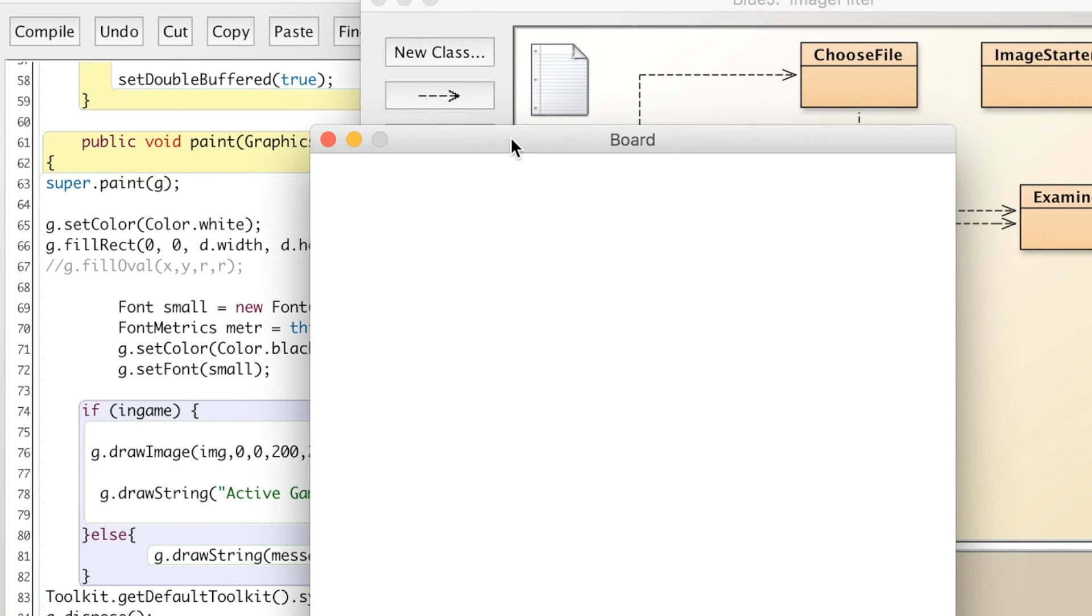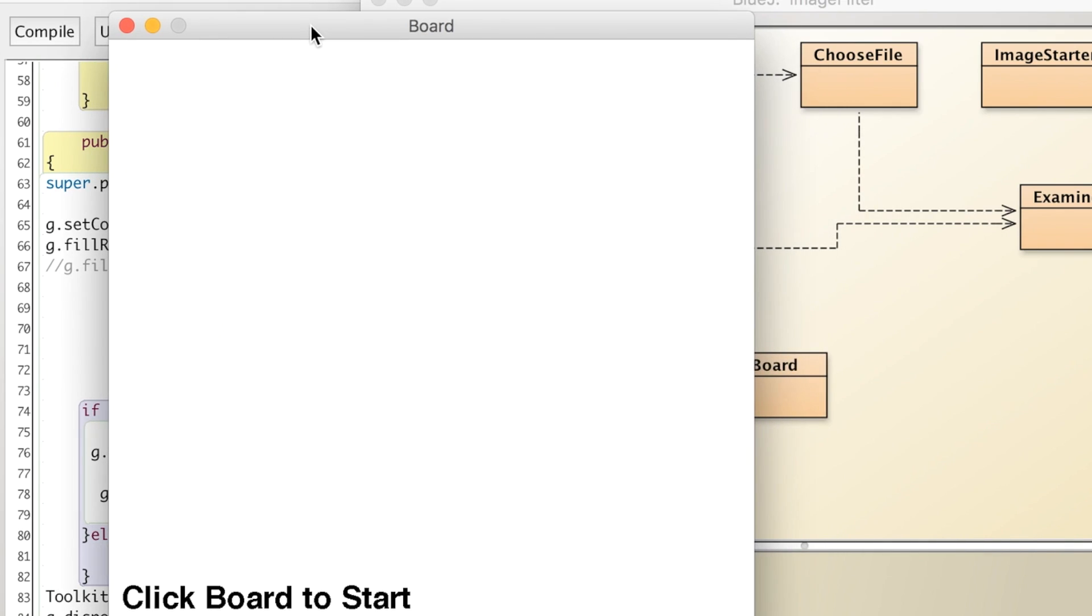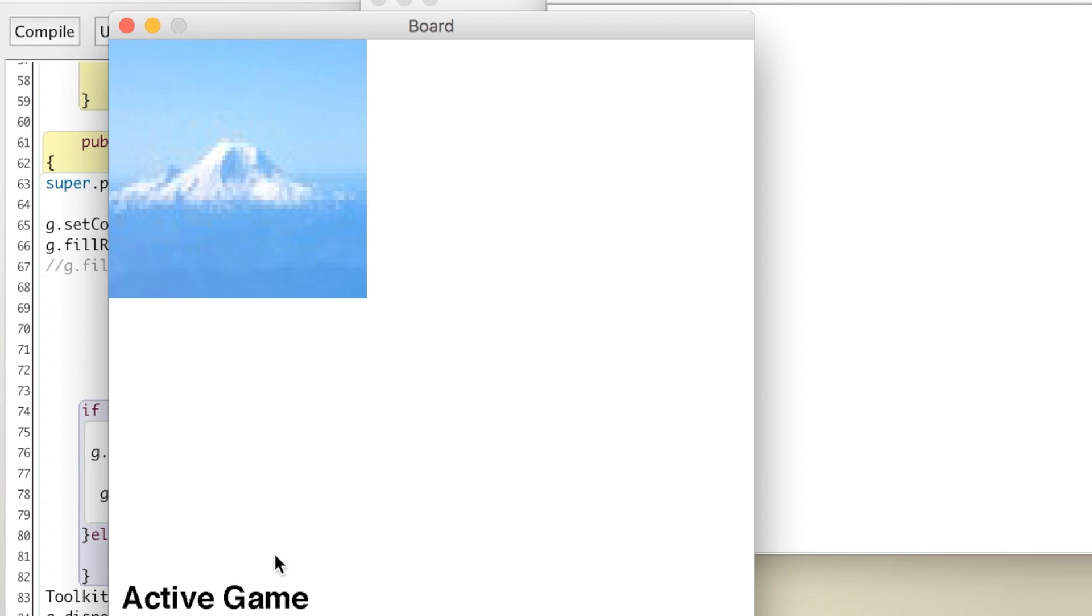And you'll see, there's nothing on the screen to start with, but if I click, there it is. All right. So it's a pretty cool feature that allows you to display images to the screen.